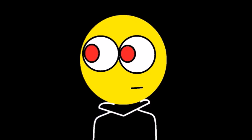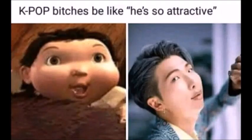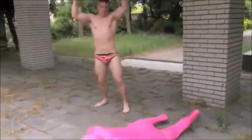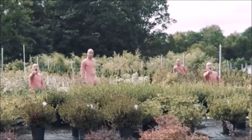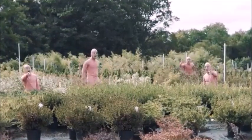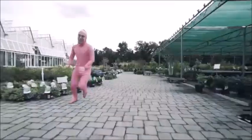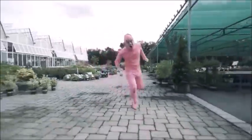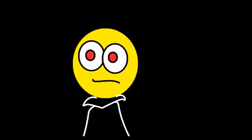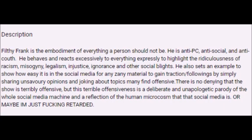Most of the reasons for canceling other people stems from either jumping to conclusions or just ruining the lives of unimportant people for making a racist joke a few years ago. For instance, many K-pop stans tried to cancel Joji because they found out that he played a character called Filthy Frank, which is filled with crude humor and politically incorrect jokes. These K-pop stans weren't familiar with this type of humor and they think this is enough to cancel him, as if it's defined by his overall behavior and character. This is far from the truth, because his description clearly states that Filthy Frank is the embodiment of everything a person should not be, and is a deliberate and unapologetic parody of the whole social media machine and a reflection of the human microcosm that social media is.